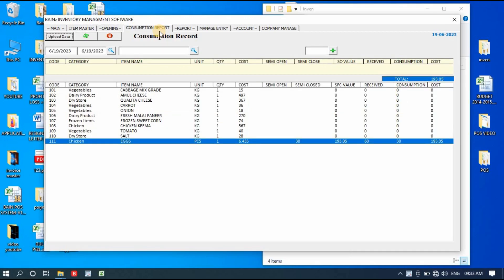For the Consumption Report, I have already uploaded a dedicated video on YouTube, and the link will be in the description box. It's a larger topic with many things to understand, so watch that video to learn how the consumption report works.